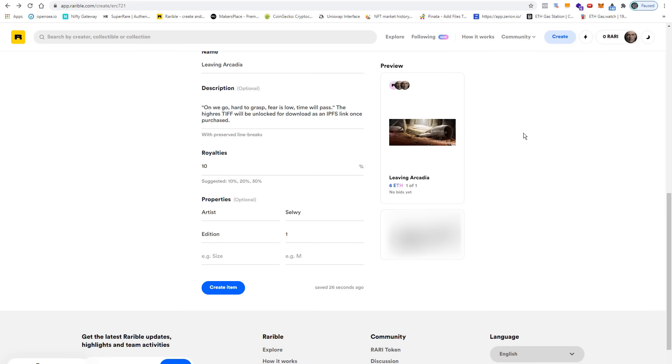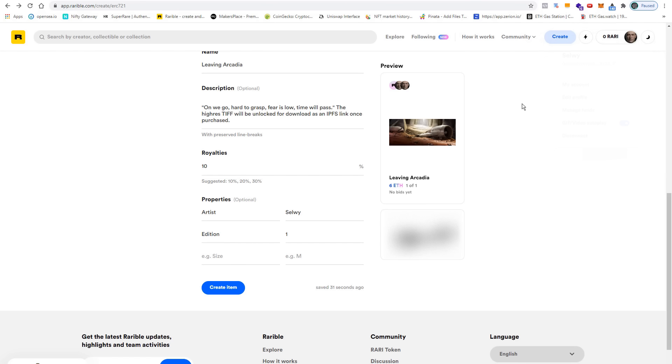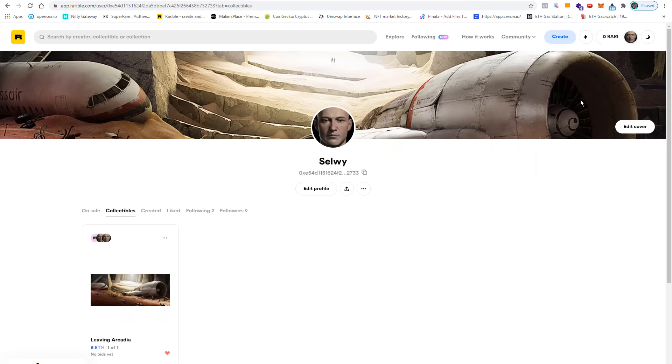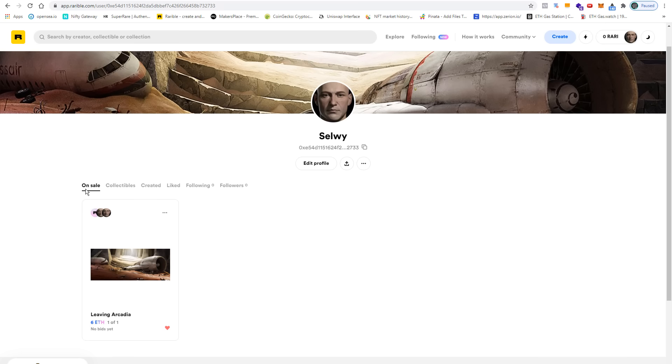Fortunately, I've already completed this process before, so this means that the NFT is already in my wallet. The minting process has cost me around 18 euros yesterday—quite a lot.